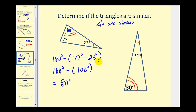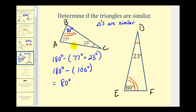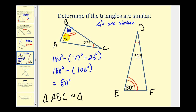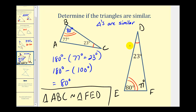Let's label these vertices. We'll call this triangle ABC, and this one DEF. Remember, it's important that we list the vertices of similar triangles in corresponding order. In this case, angle A would correspond to angle F — this would be 77 degrees — so we label this triangle F. Then angle B corresponds to angle E, and angle C corresponds to angle D. So the proper way to identify these similar triangles would be: triangle ABC is similar to triangle FED.